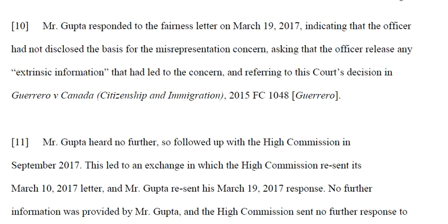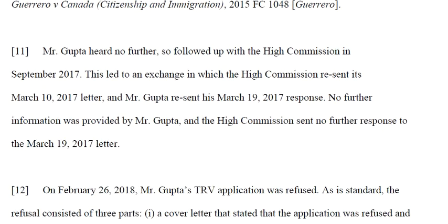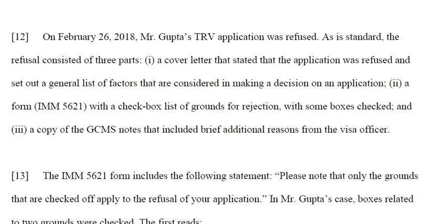Mr. Gupta responded to the fairness letter on March 19, 2017, indicating that the officer had not disclosed the basis of the misrepresentation concern, and asking the officer to release any extrinsic information that had led to the concern. He referenced the court decision in Guerrero v. Canada, 2015 FC 1048. Mr. Gupta heard no further response, followed up with the High Commission in September 2017, and exchanged letters regarding the March 10 letter and his March 19 response. On February 26, 2018, Mr. Gupta's TRV application was refused.